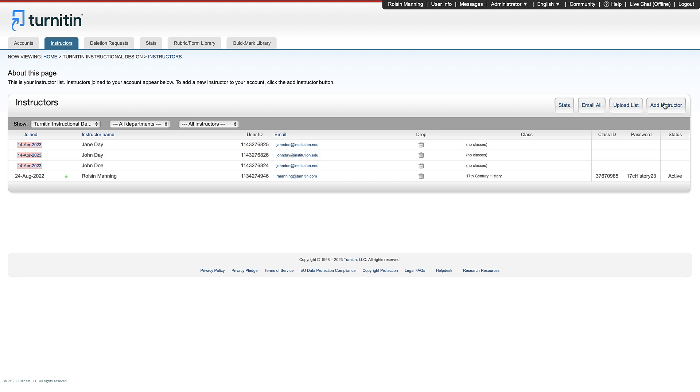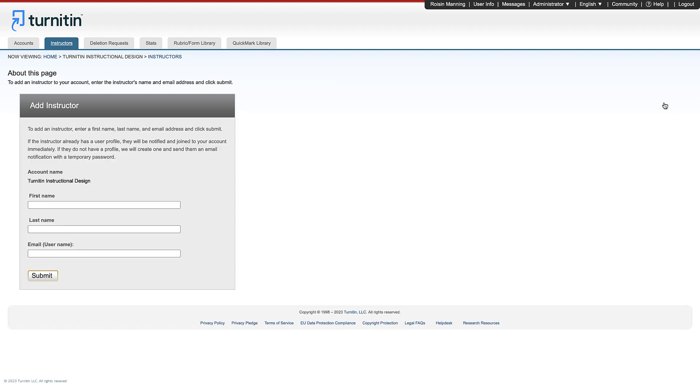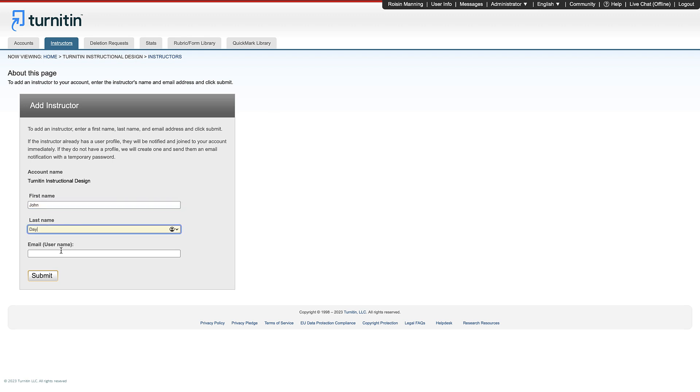To add instructors individually, click Add Instructor, fill out the details and click Submit. Instructors added by you will receive an email from Feedback Studio with a link to join.